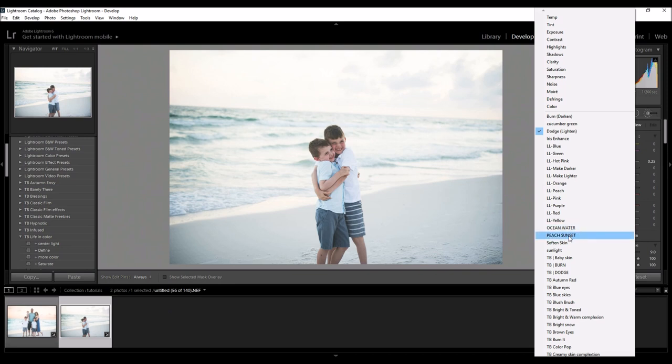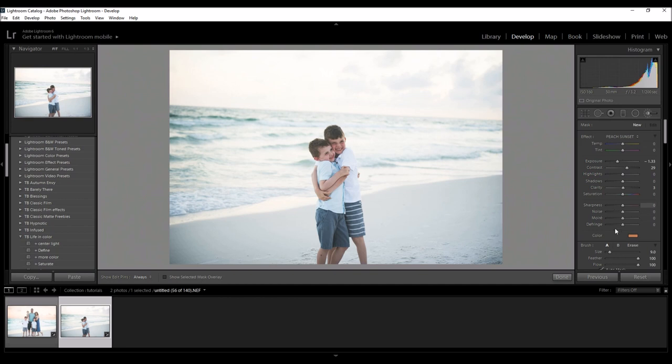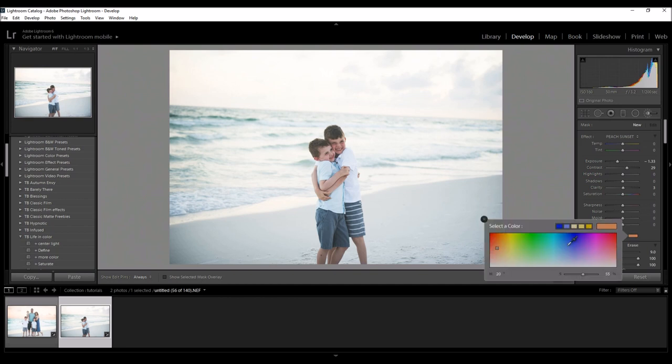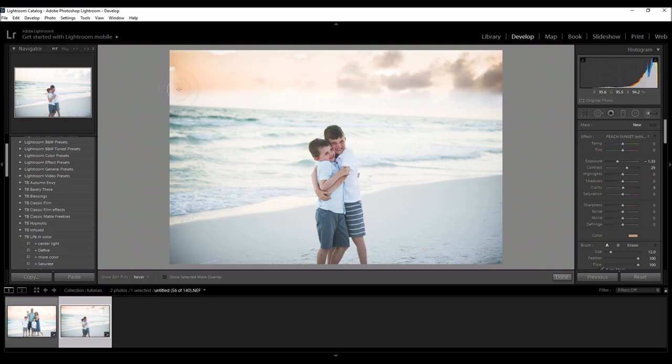I'm going to work on the sky first so I'm going to pick my peach sunset brush and you can see how my settings changed. Basically this brush I lowered the exposure, up the contrast, and then added some color. So you can create your own brush by adjusting these settings. I actually might bring this color down just a little bit.